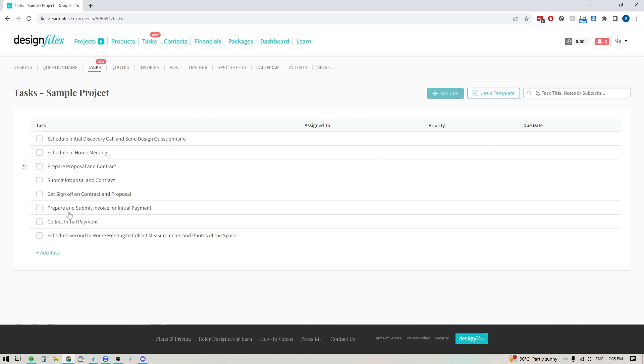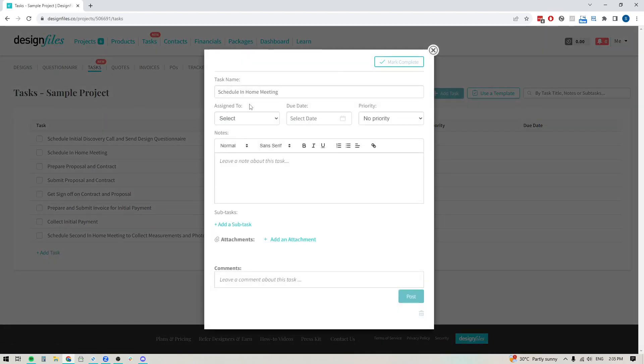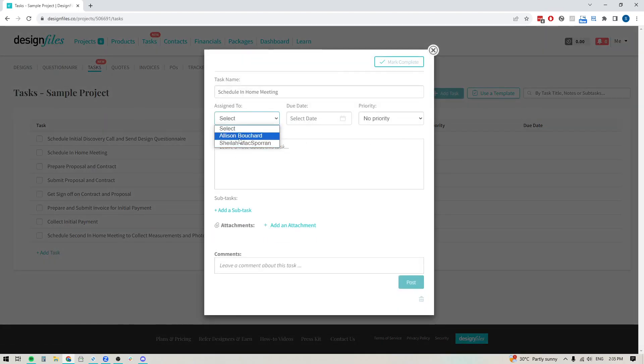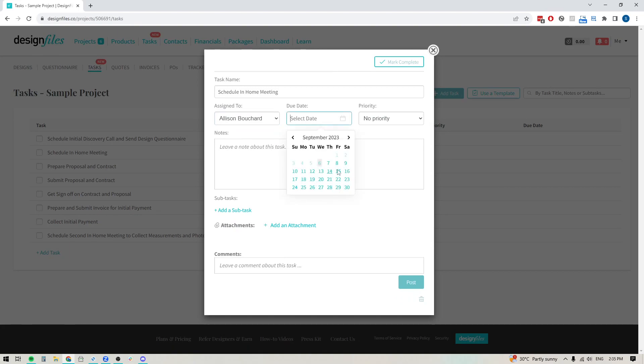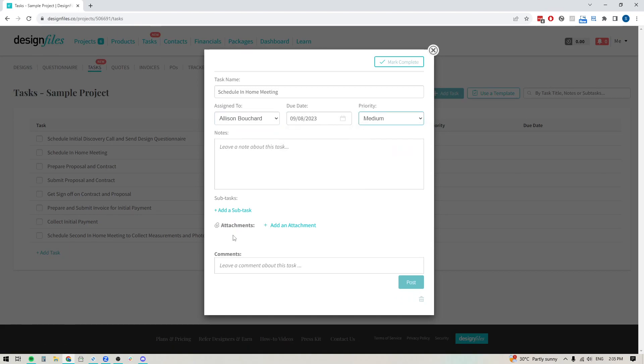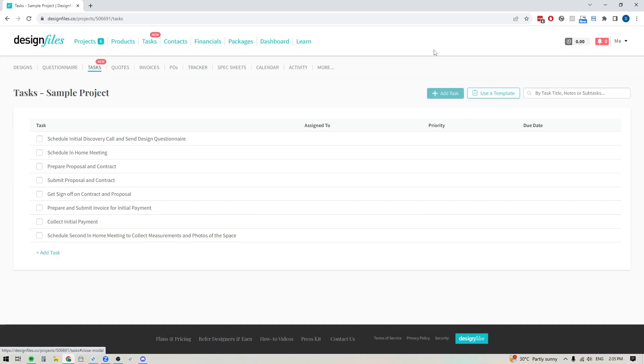And again, once you've added in these tasks to the project, you can click into any of the individual ones. You can assign your team members, you can select your due dates for when you want this to happen, set your priority, leave notes, add attachments, get all those details added in there. And when you're ready, just close it out and you'll see it all show directly in your task list.